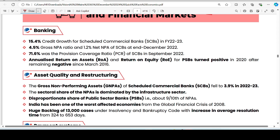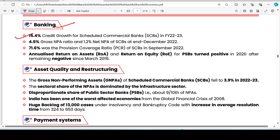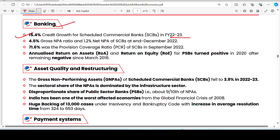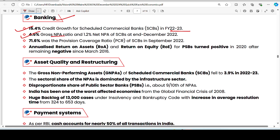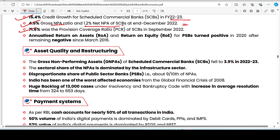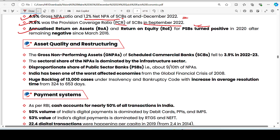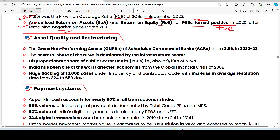On the payment system and banking: credit growth for scheduled commercial banks was 4.4% for FY 2022-23. The gross NPA ratio is 4.5% and net NPA is 1.2% for scheduled commercial banks. The Provision Coverage Ratio (PCR) of assets was 71.6% in September 2022. Return on assets and return on equity for PSBs turned positive in 2020 after being negative in 2016.